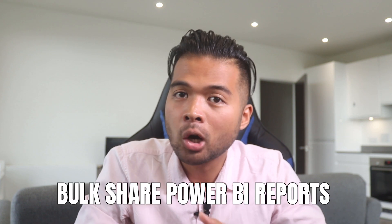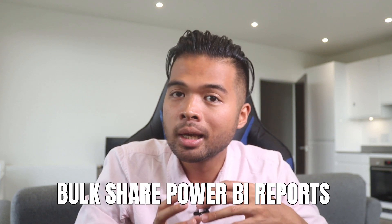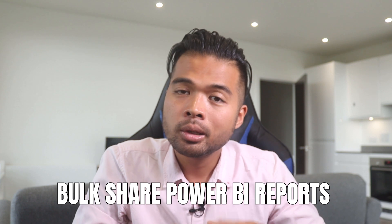In this video I want to show you how you can share Power BI reports to multiple users easily using security groups in Azure Active Directory.